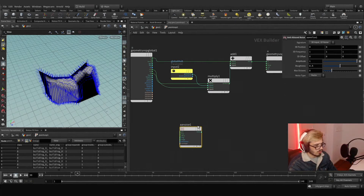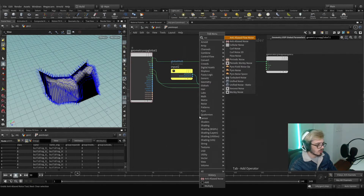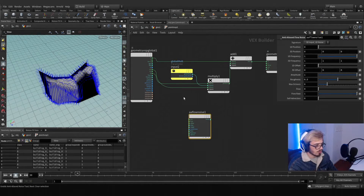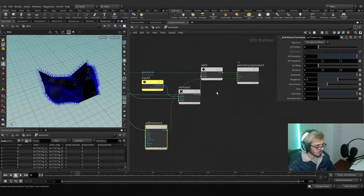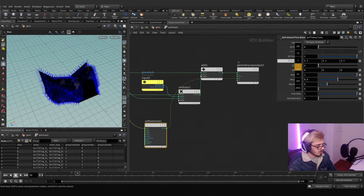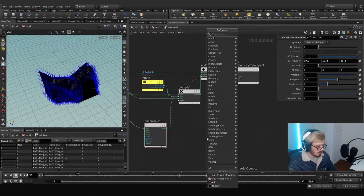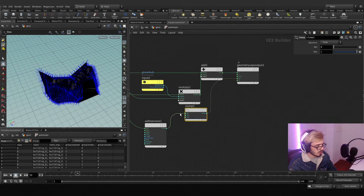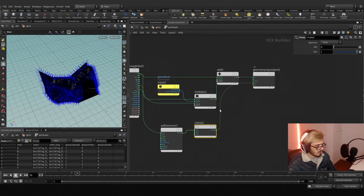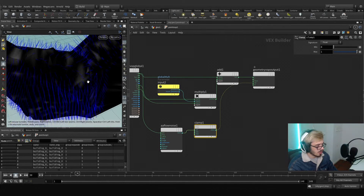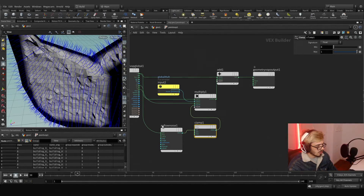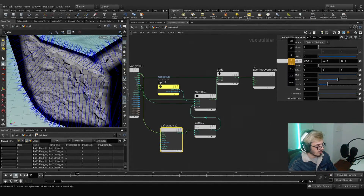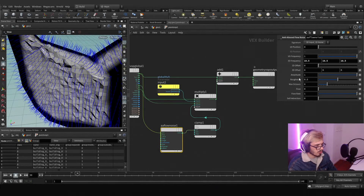Flow noise is really nice but I want to use the first one — this will be a 1D noise. We use the position and plug this to the color so we can see what's going on. It's a simple color, nothing really fancy. We can clamp it to go from zero to one.